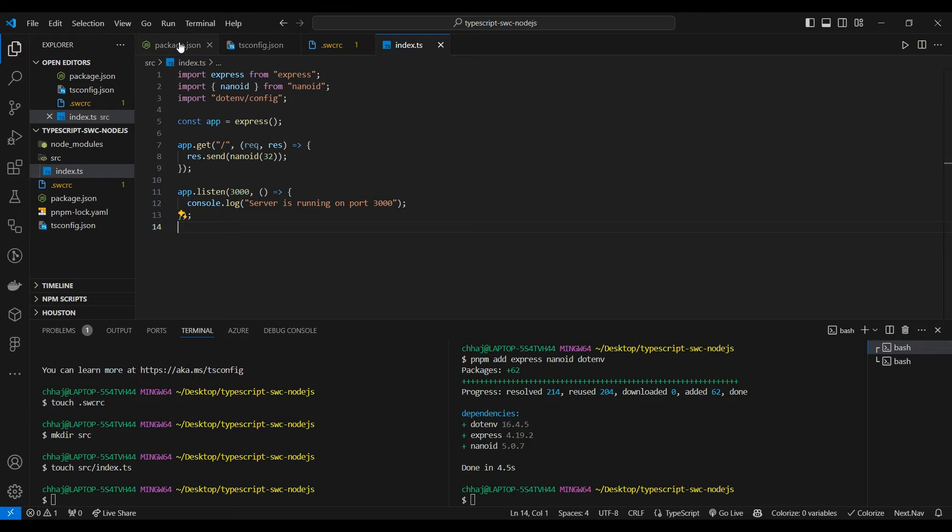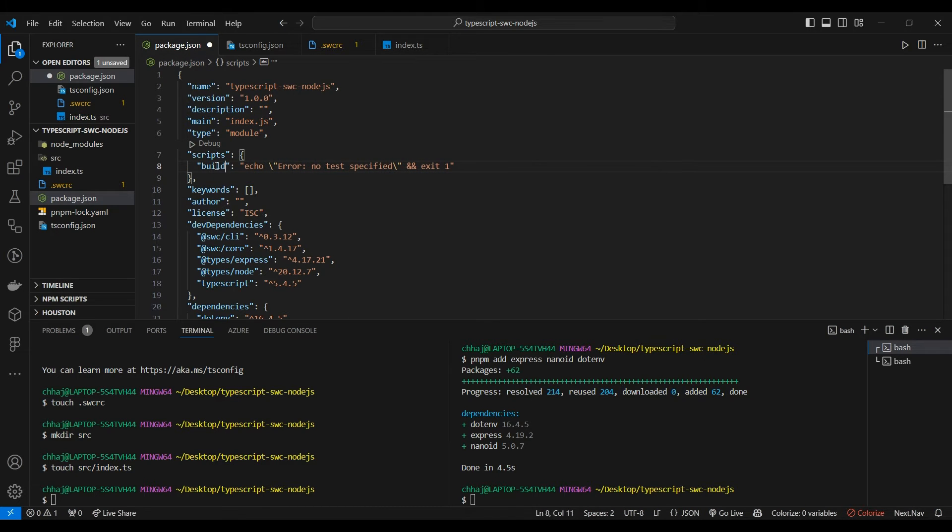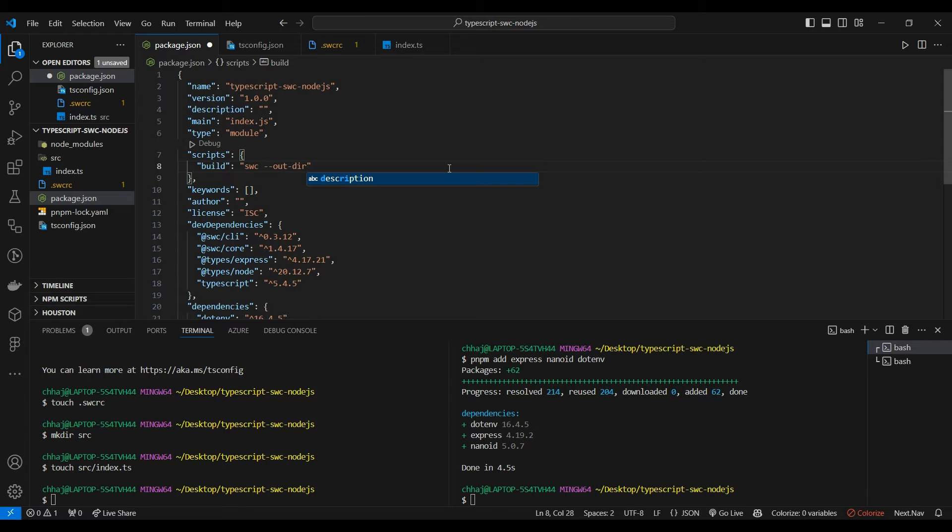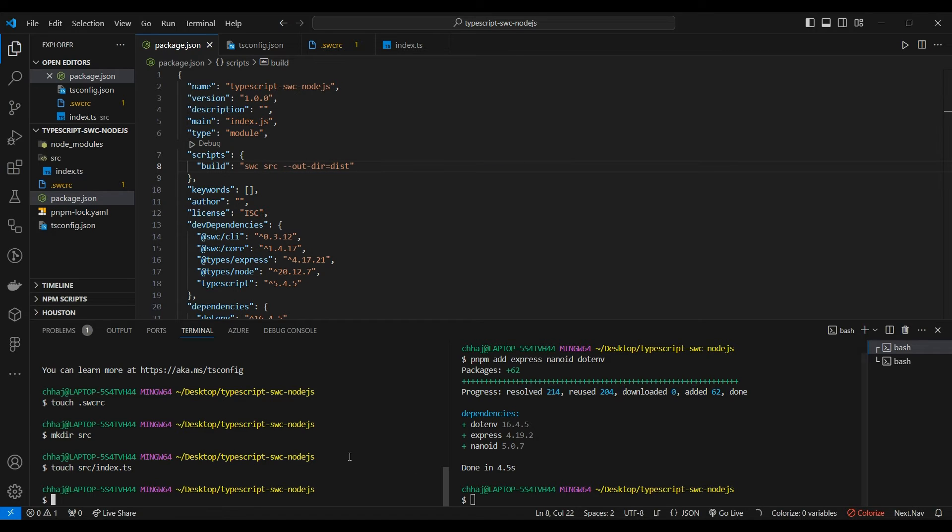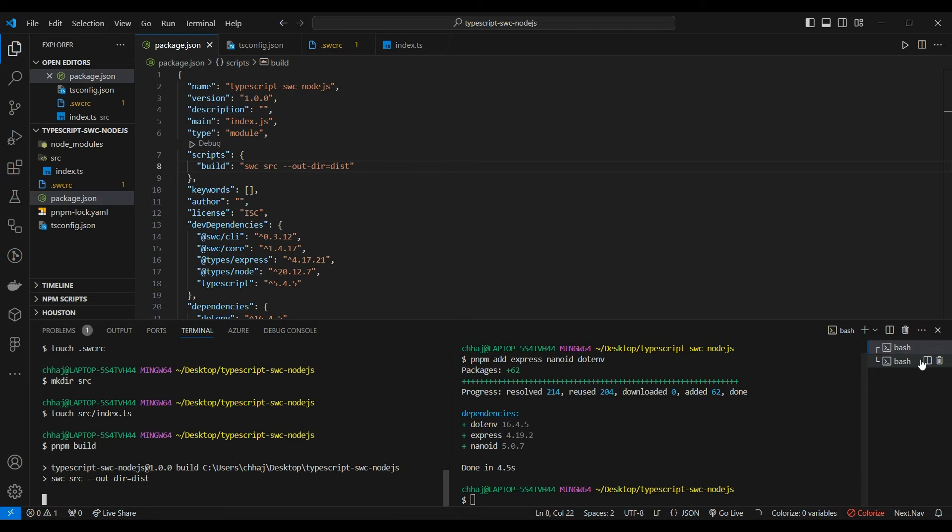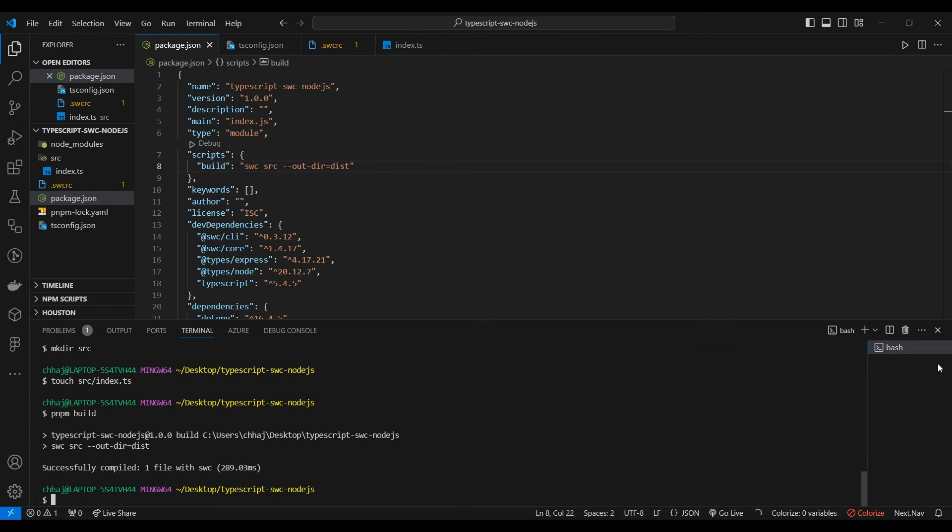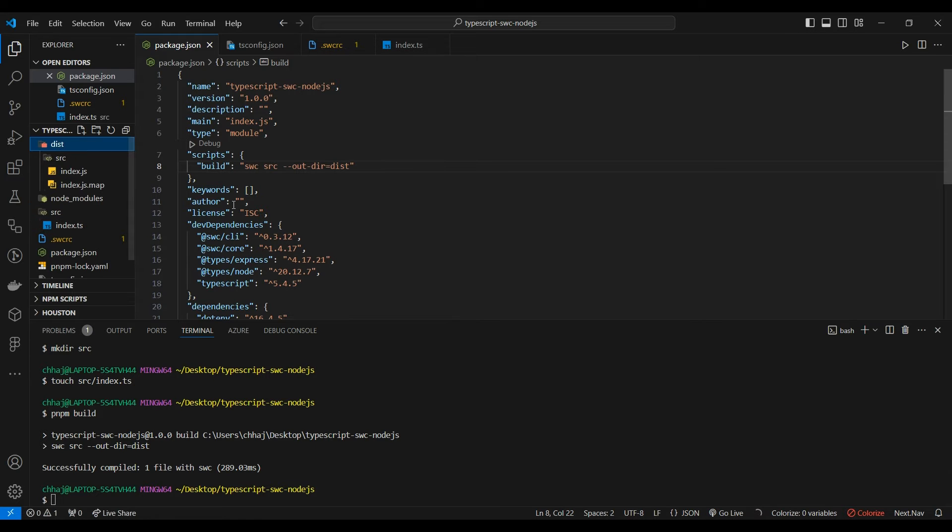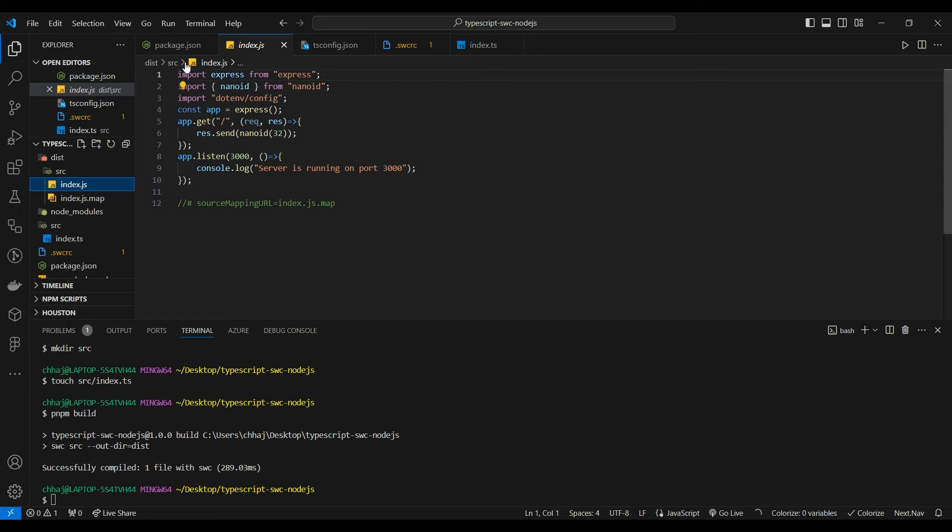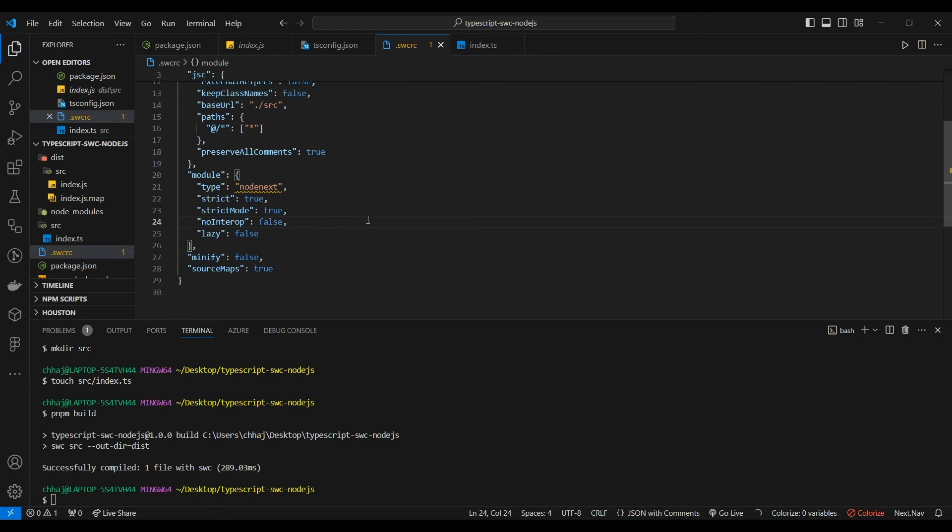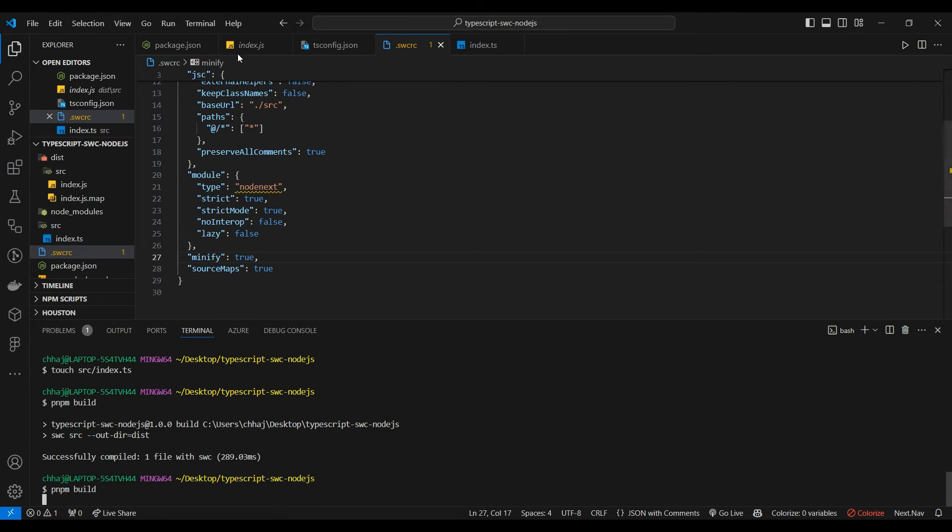Now we're going to add our build script. swc out directory equals dist, and we want to target the source folder. Now we're going to build it. Let the magic happen. See, it's so quick - just 300 milliseconds. The TypeScript compiler would have taken much longer. See the ECMAScript modules using the import statement. Let's keep minify to true.